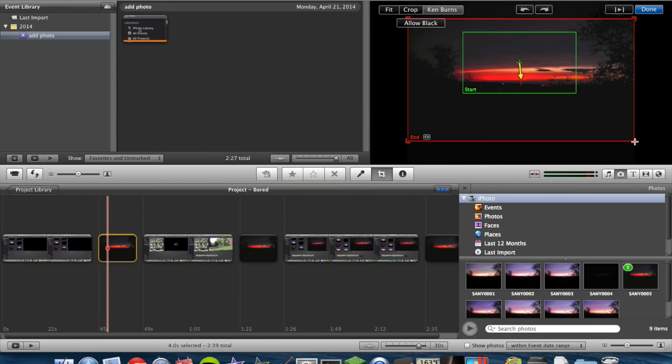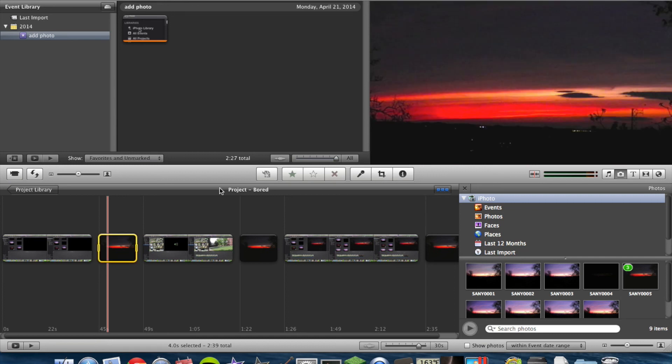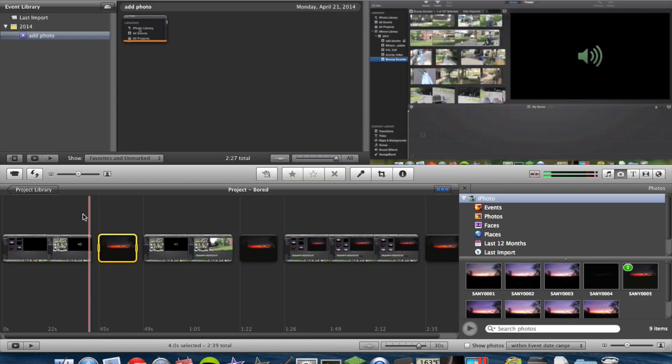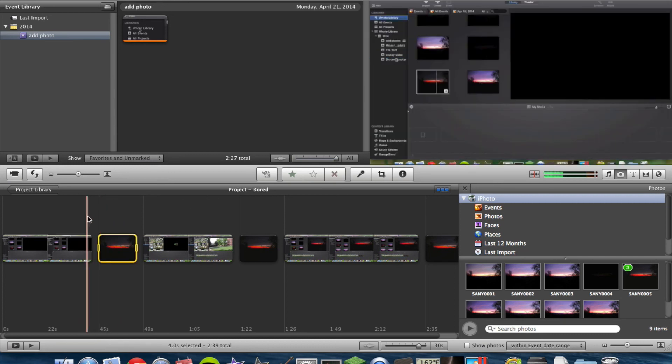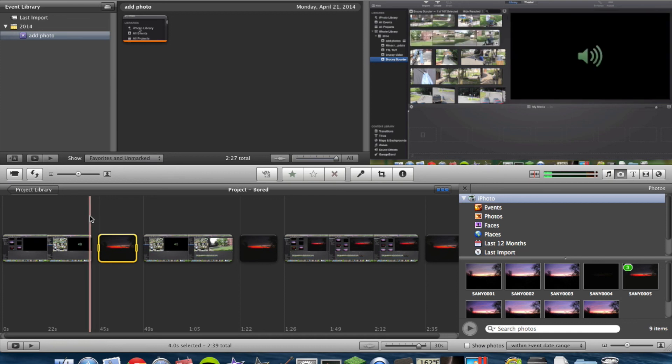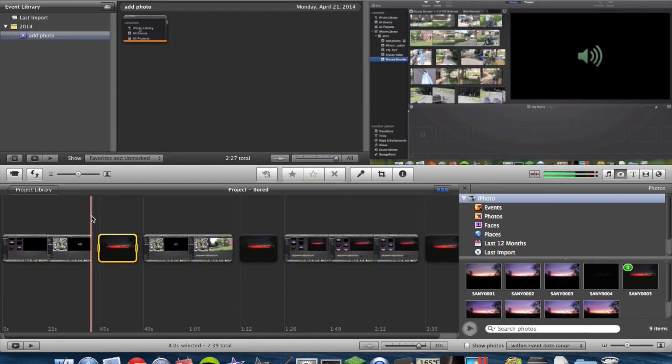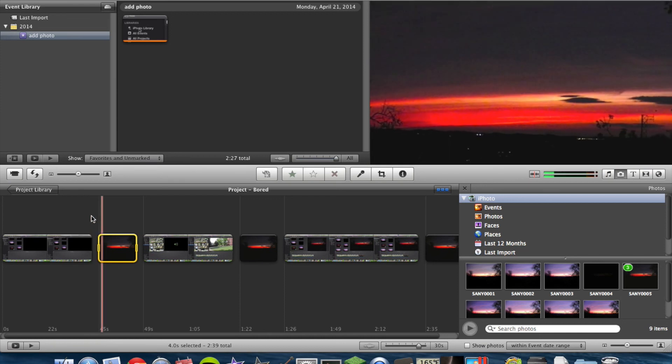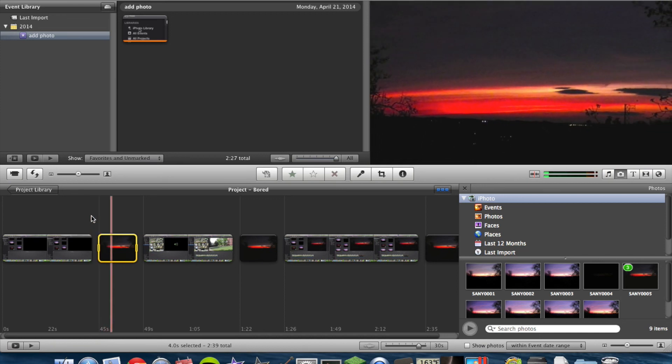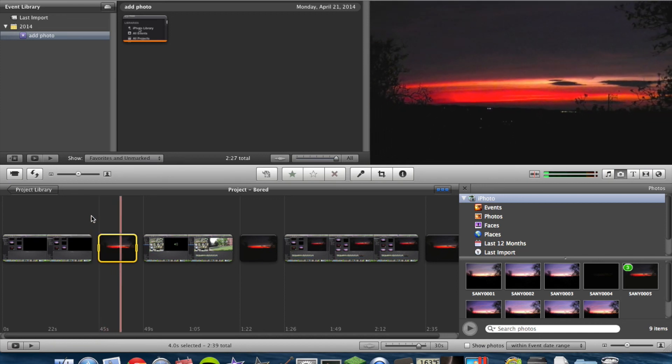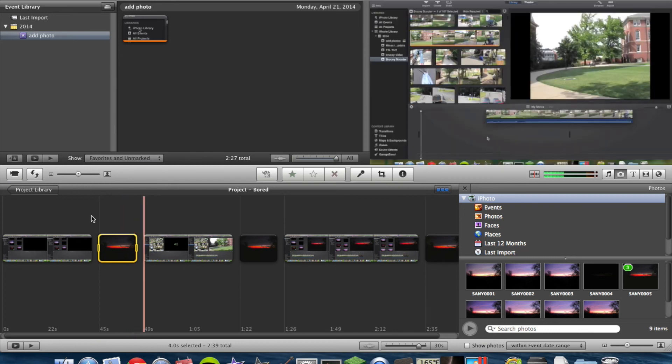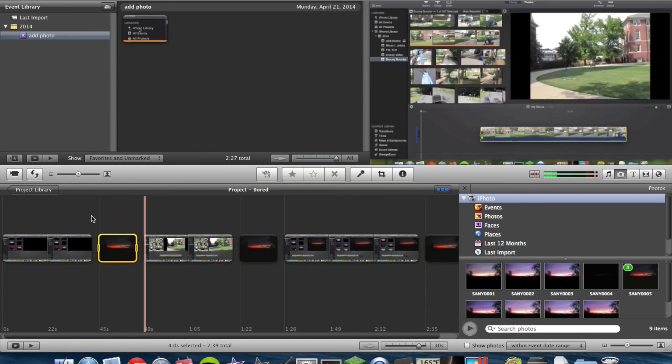And then, let's make it as big as it can be. Hit Done. And now, this one will zoom out to show the full photo.